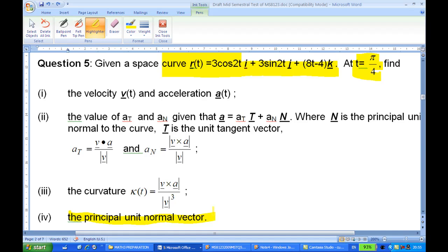This is the vector N. To find N, we use the equation a = at·T + an·N, where T is the unit tangent vector and at and an are computed from part 2. So let's go ahead to find this, but in order to do this we need to find out what T is.